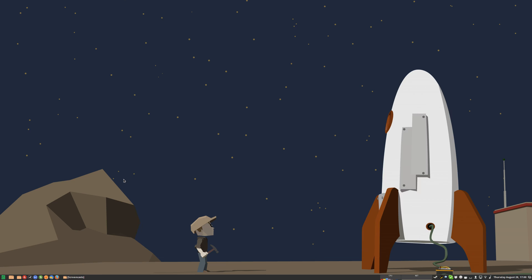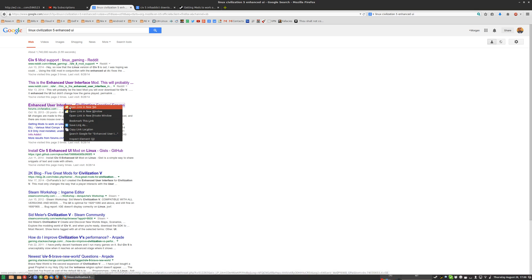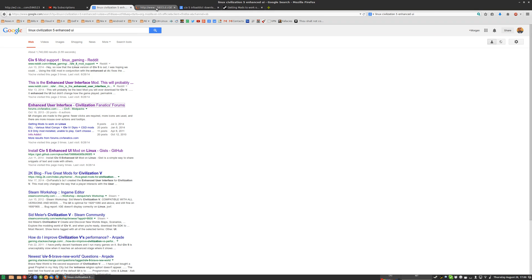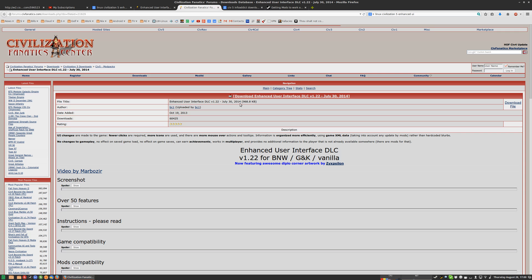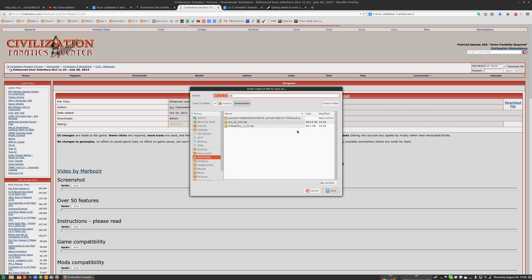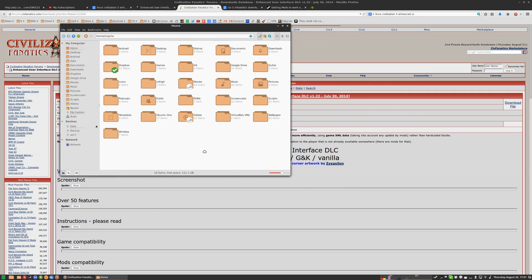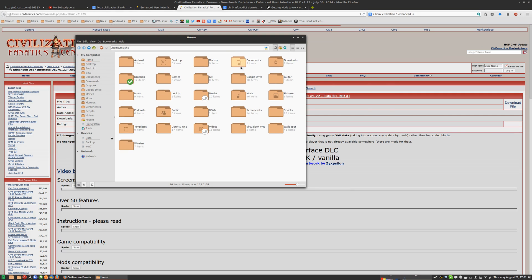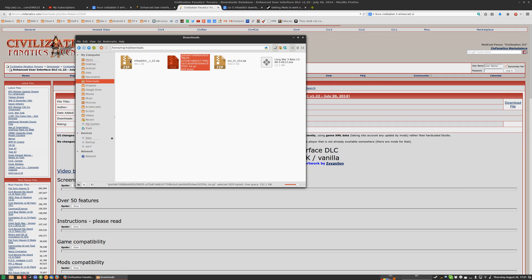The first thing you want to do is search for Linux Civ 5 enhanced UI. You're going to get two pages here. First of all, you're going to want to open the tab with the mod itself. And click on enhanced user directly from Fanatics, Civilization Fanatics Center. Open this, download here. Go ahead and save it as a zip to your downloads file. I already have it here, right there, so it's already downloaded. The next thing we're going to do is I'm going to go ahead and delete what I already have here. Delete this and this to show you exactly what I'm doing there.